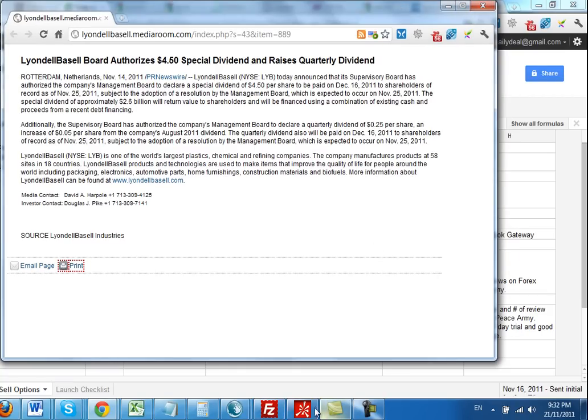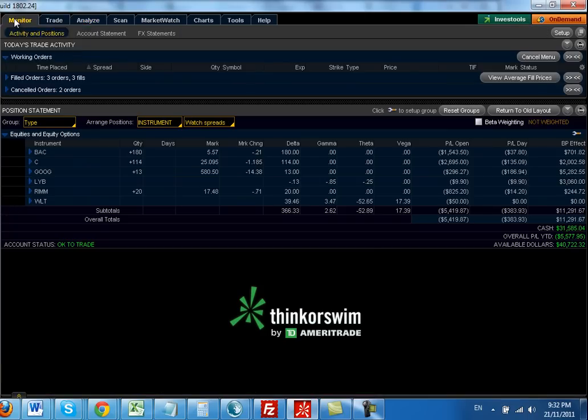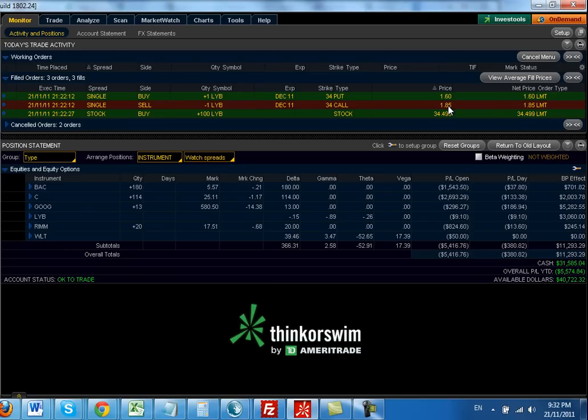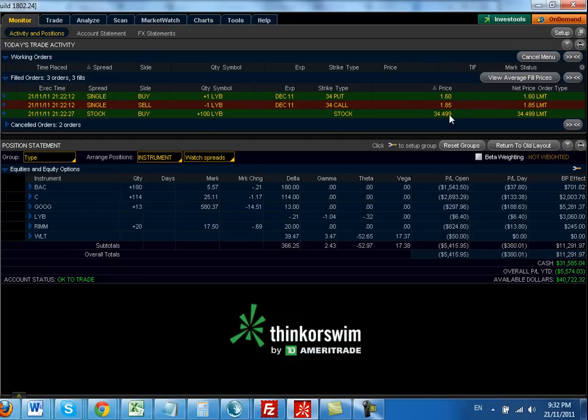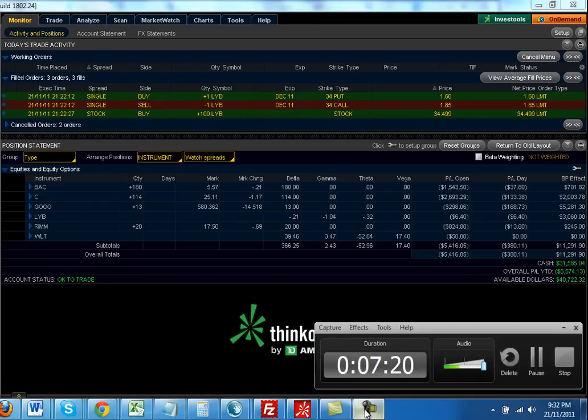Just to summarize, I want to give you the exact figures. My filled orders: I bought one put at a price of $1.60 and I sold one call, these are 34 strike December, for $1.85. And I bought the stock at $34.50. Stay tuned and we'll see what the results are of this trade.